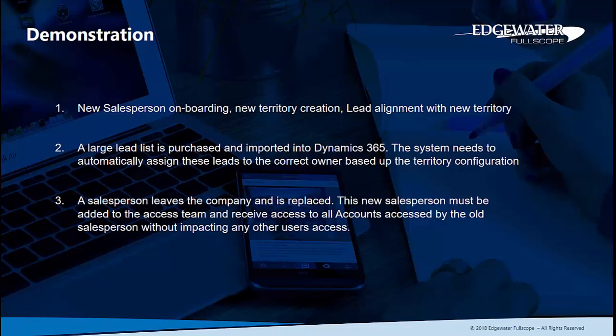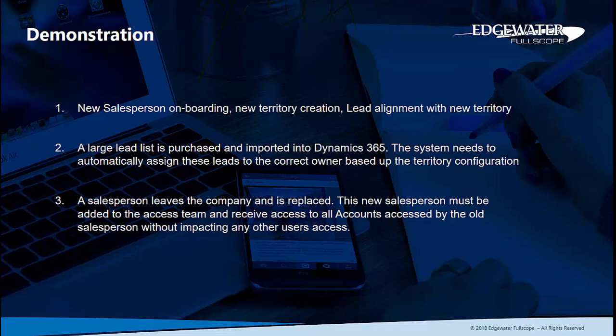The three demonstrations or use cases we're going to cover are: first, a new salesperson onboarding and creating a new territory and realigning all of our leads to that newly onboarded salesperson. Second, we're going to create a workflow that calls our lead account job to assign a purchased lead list that we're importing on a weekly or monthly basis to the correct owner based upon the territory configuration. And third, when a salesperson leaves the company and is being replaced, we'll set up that new salesperson and add them to the access team so that they can receive access to the accounts that were owned by the old salesperson, verifying that we're not impacting any other user's access or existing records.